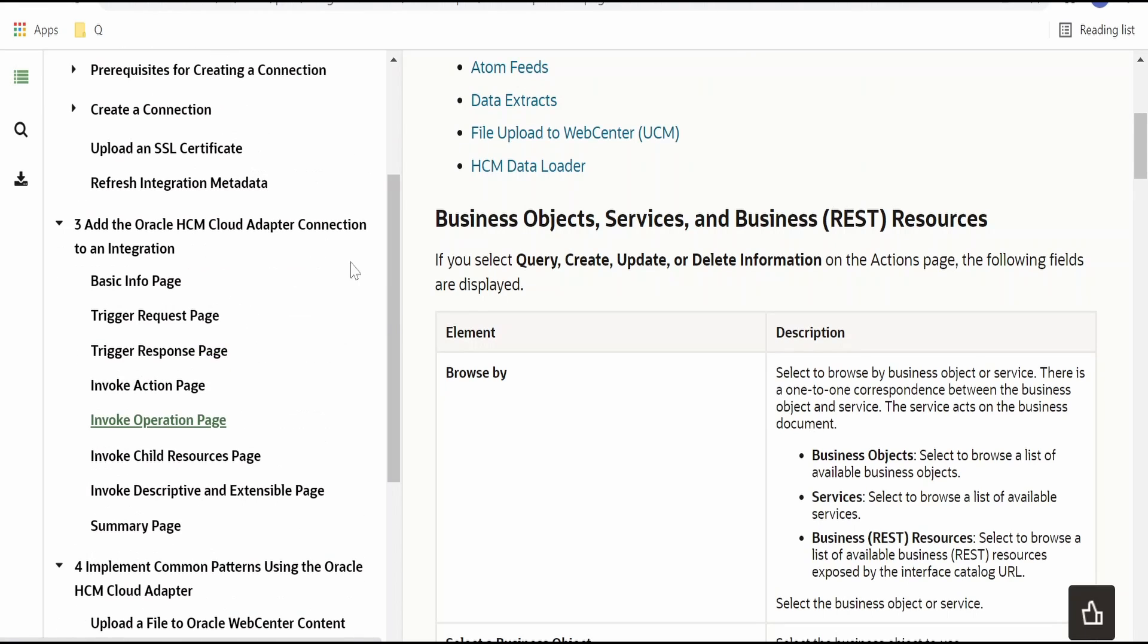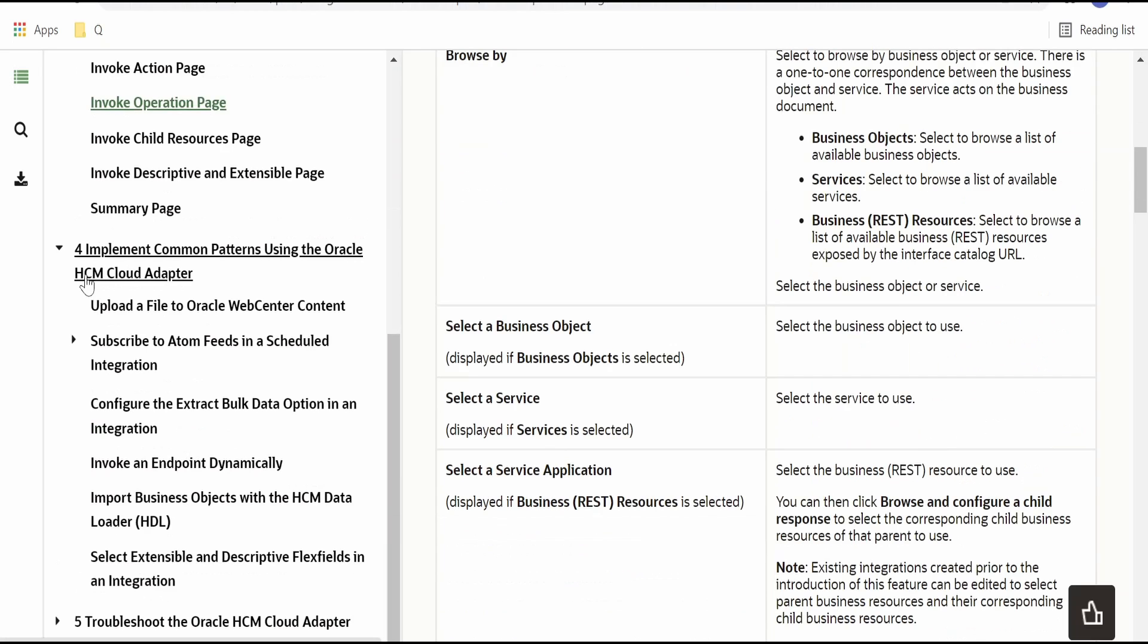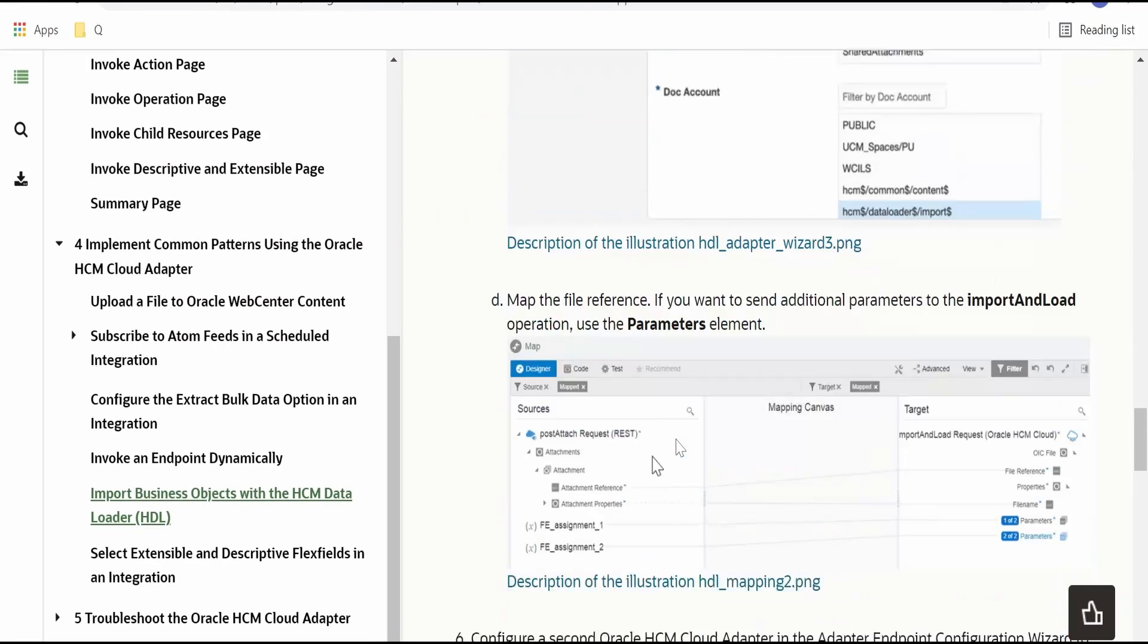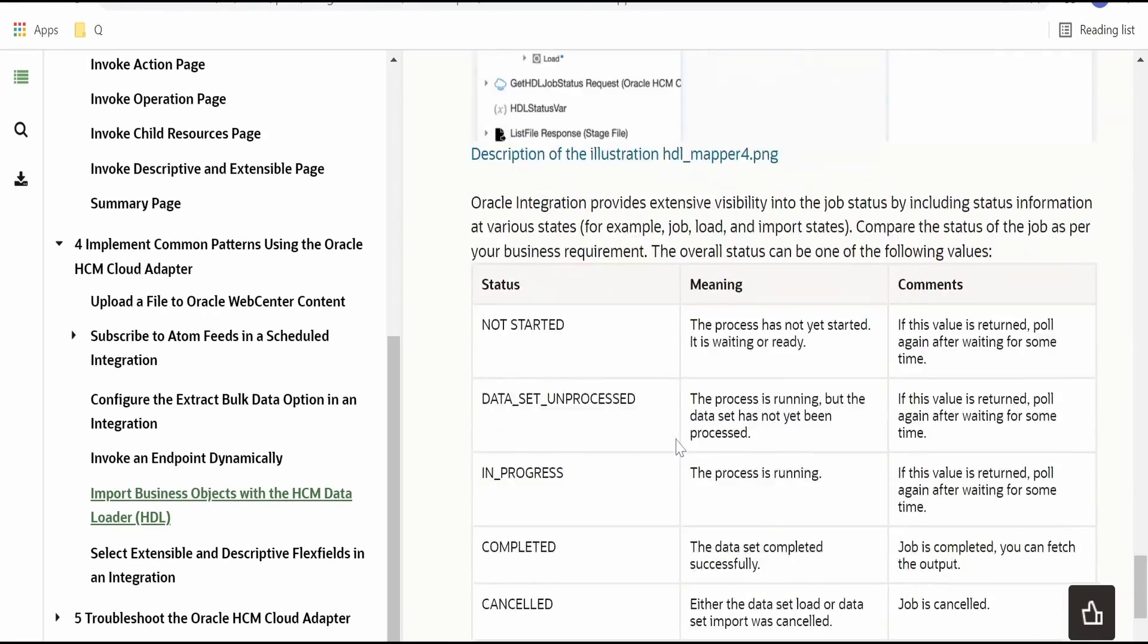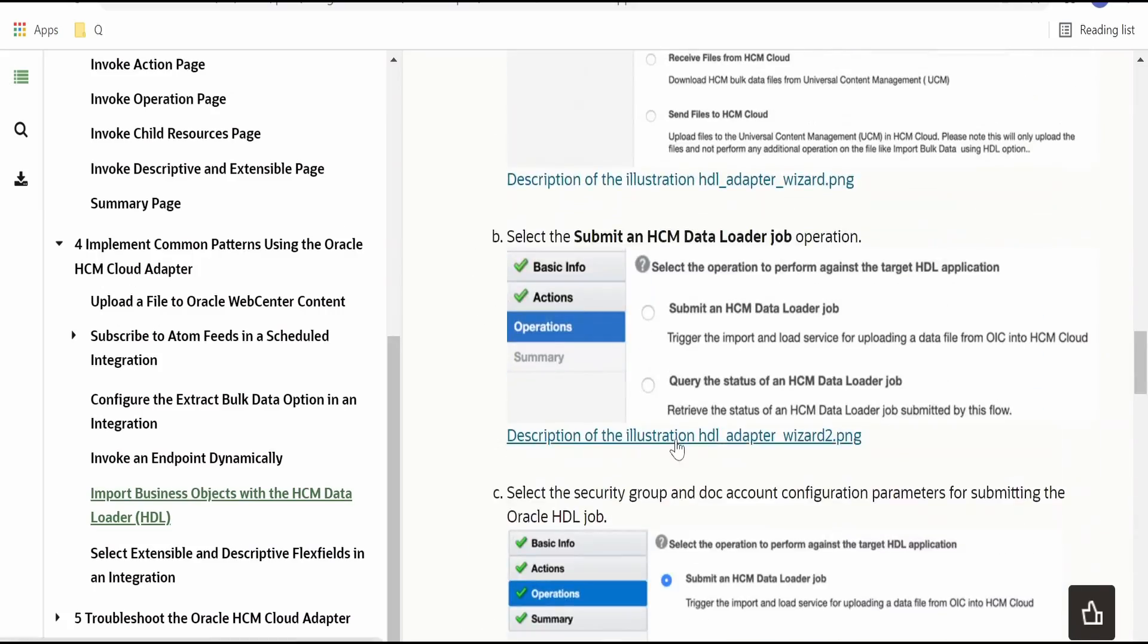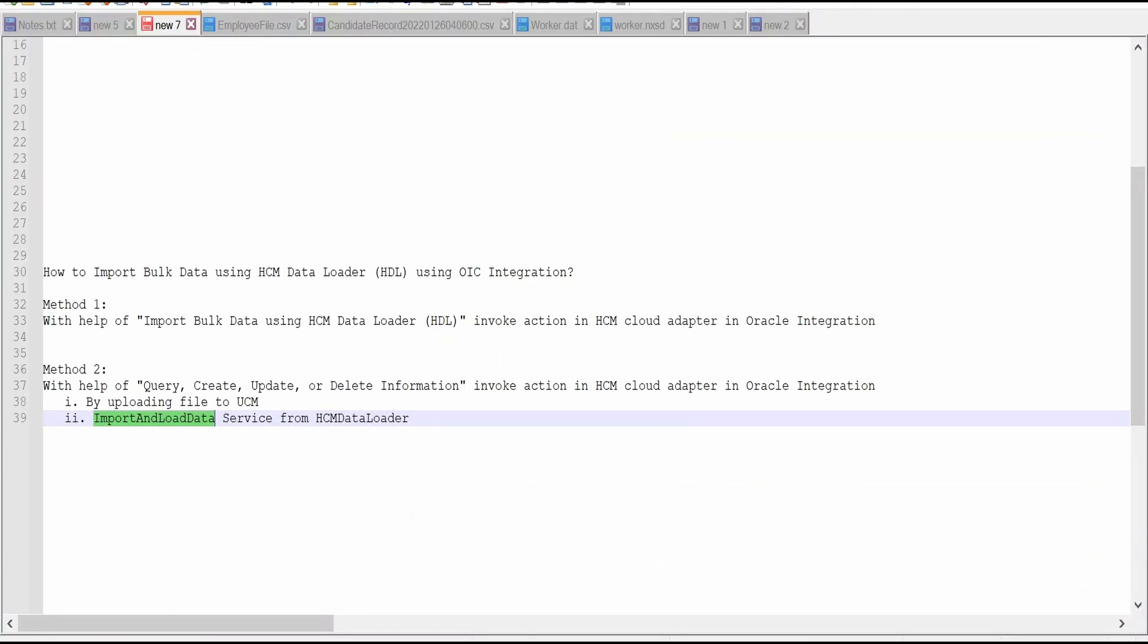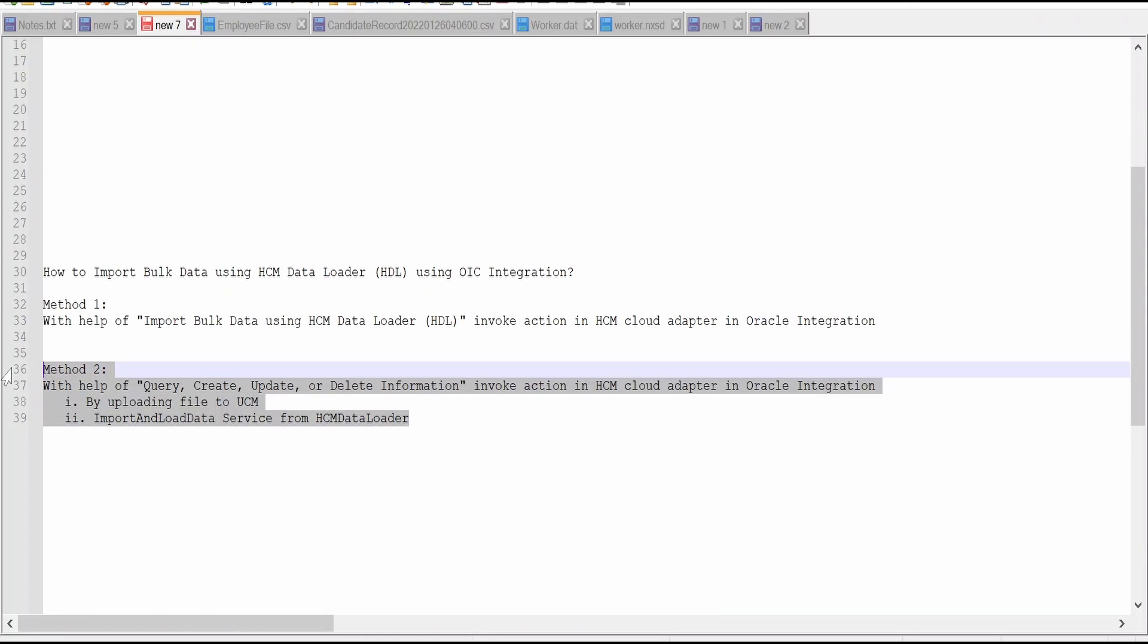There are few prerequisites which you need to follow for creating the connection. We have already covered all those things in our previous video. Coming to implement common patterns using Oracle HCM Cloud Adapter, we have to go to import business objects with SCM Data Loader. Oracle has provided all the steps which we need to follow in order to import the data or business objects into HCM Cloud using the method 1 approach. So in this video we will cover method 1, in our next video we will cover method 2.